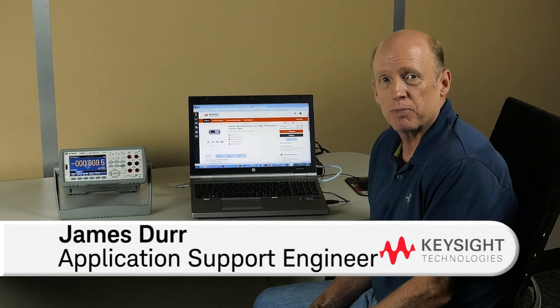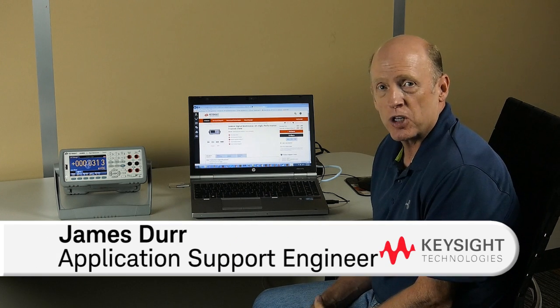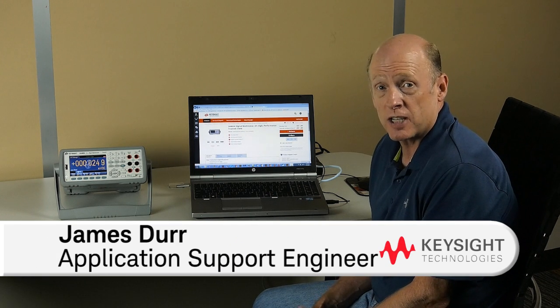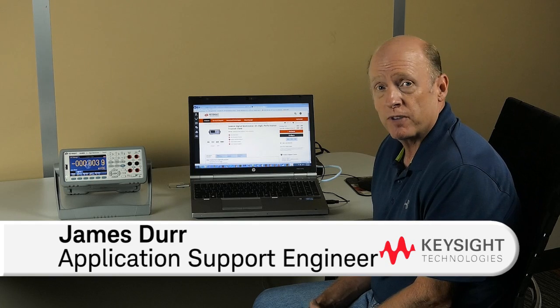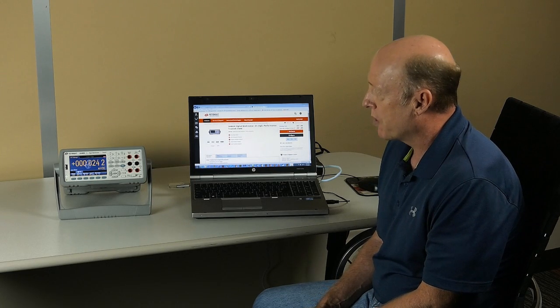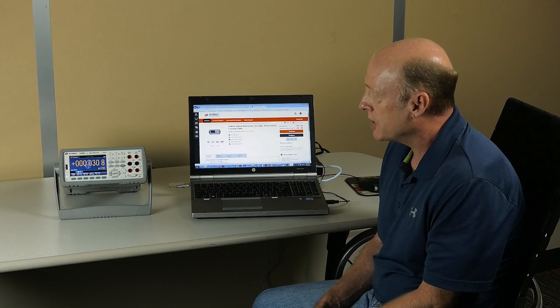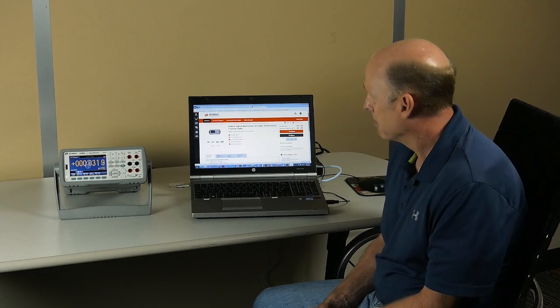Hi, my name is Jim Durr. I'm an application and support engineer for Keysight Technologies. The purpose of this video is to demonstrate how to update the firmware on the Keysight TruVault DMMs without using the Windows-based firmware update utilities.